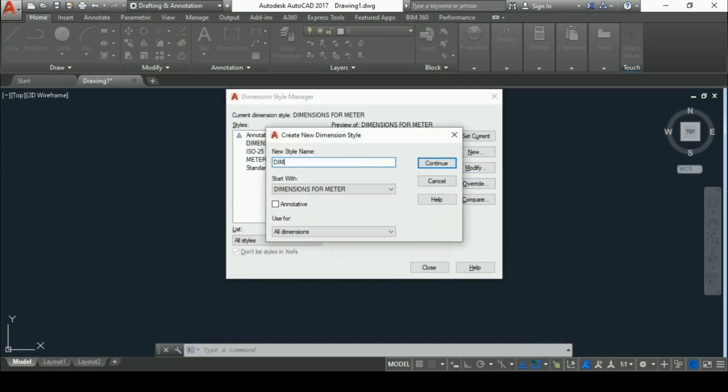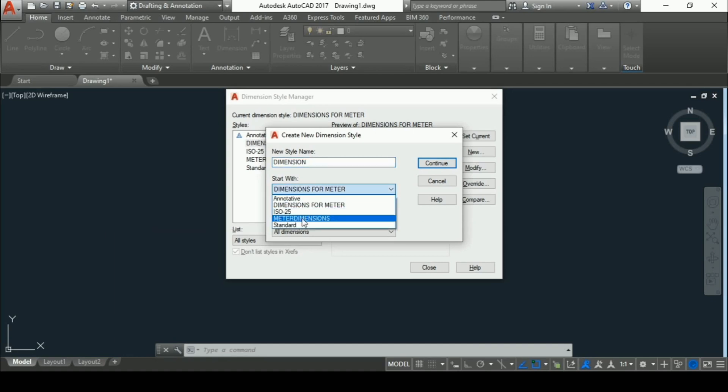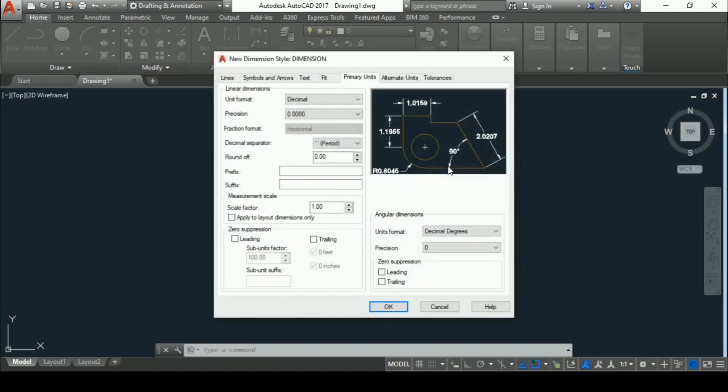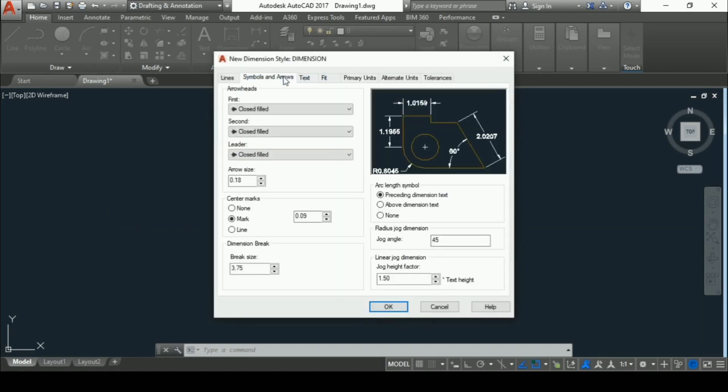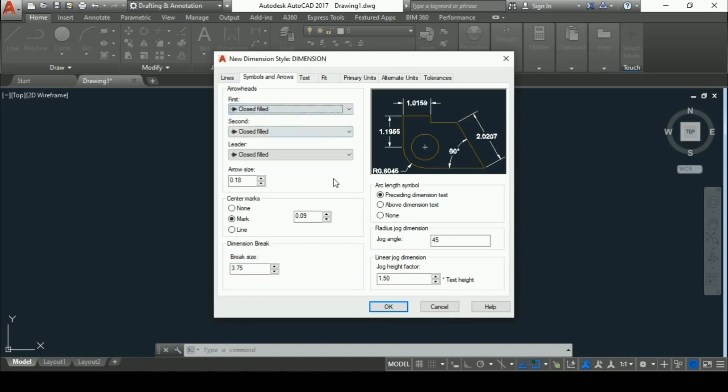Then go to start with. In start with, you have to remember one thing: it should always be standard. Then go to continue. Now go to symbols and arrows. In symbols and arrows, select arrow fields. I will select closed filled and arc length symbol as above dimension text.